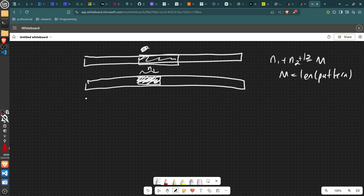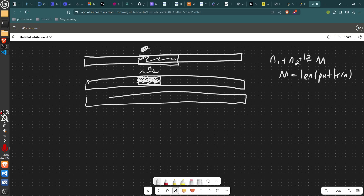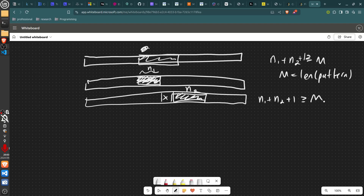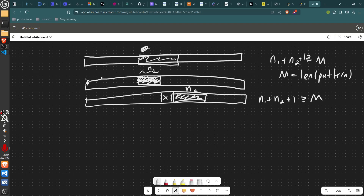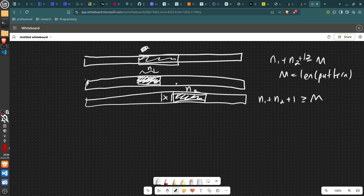You take the string, match this prefix of length n1, change one character, then match the remaining suffix of length n2. So n1 plus n2 plus 1 must equal the length of the pattern. You can generate n1 easily using Knuth-Morris-Pratt or Z algorithm. To generate n2 (the suffix match), reverse the string and reverse the pattern, then run Z algorithm on those.